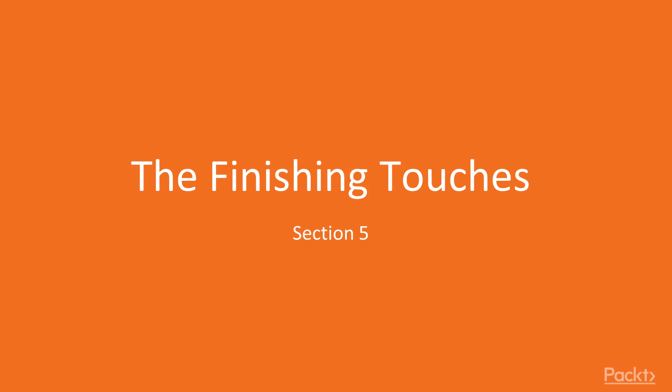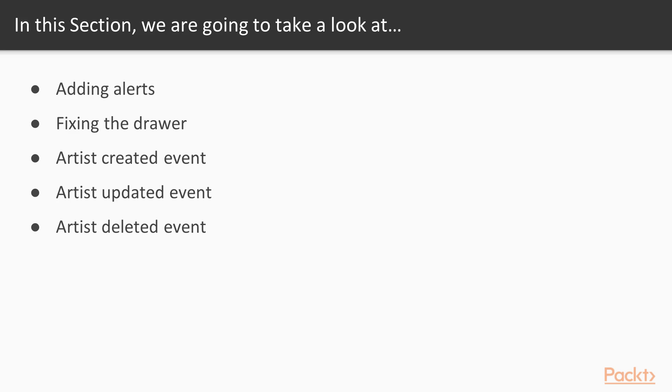Hi, and welcome back to the course. In this section we will add the finishing touches.